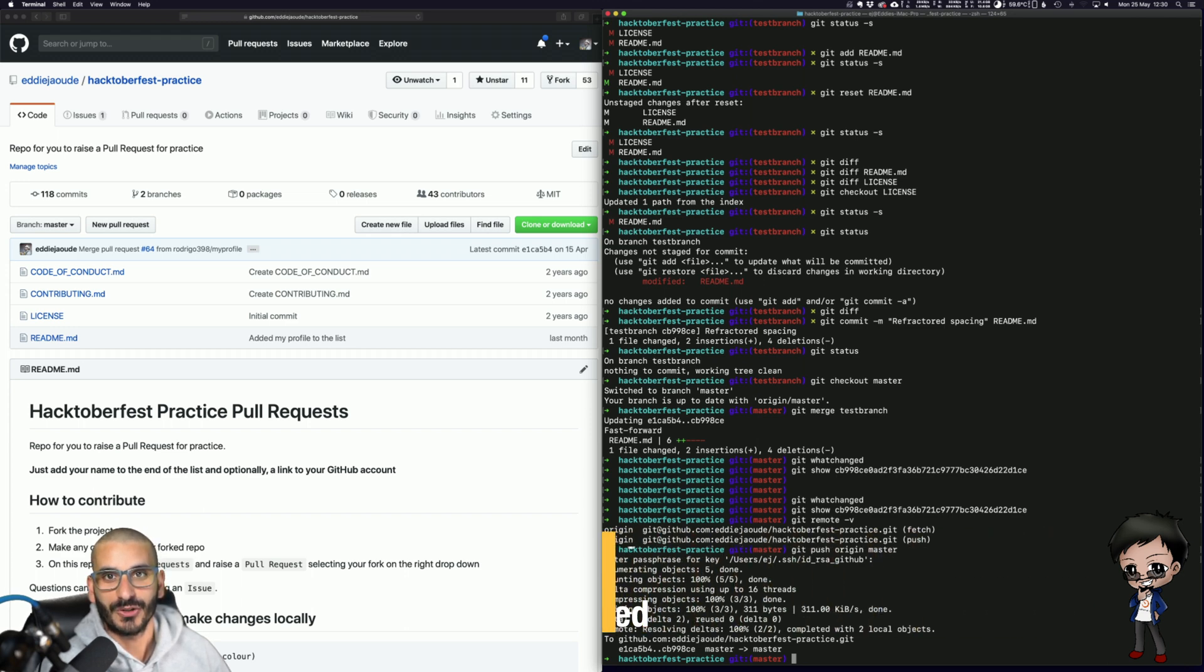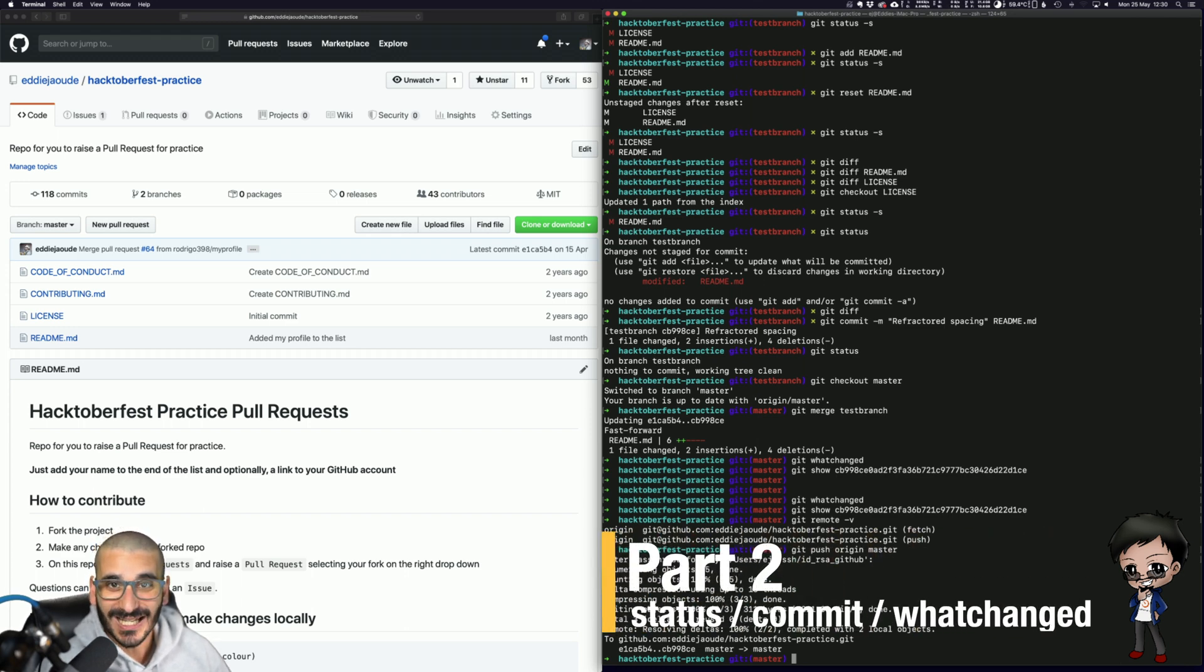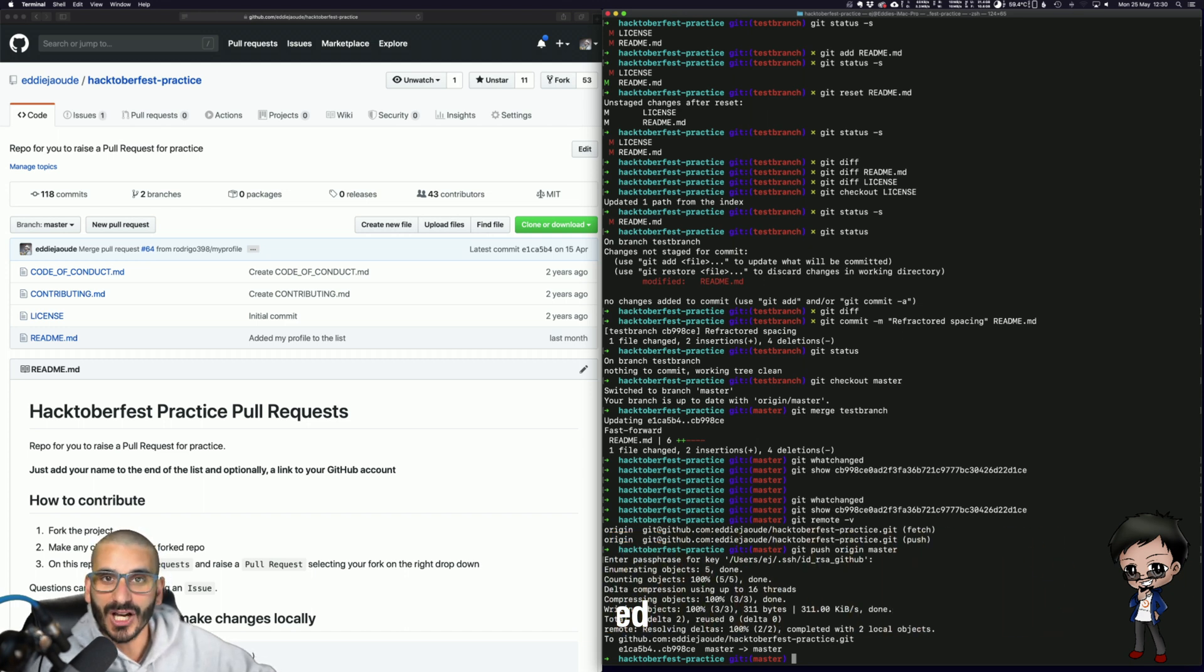These commands I'm going to show you are all you need, not only to get started with Git, but also to work with Git day-to-day. These are the commands that I use on a regular basis.